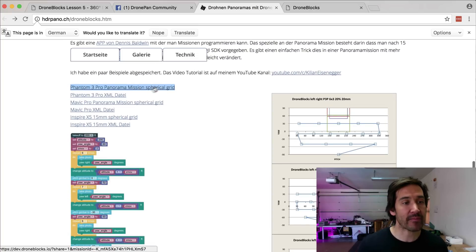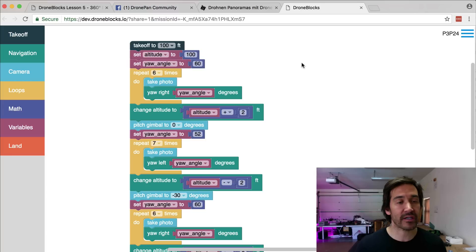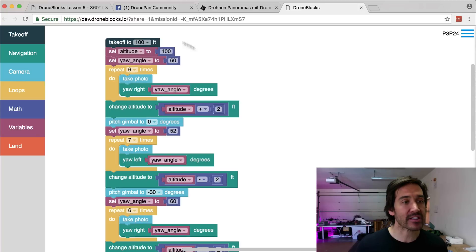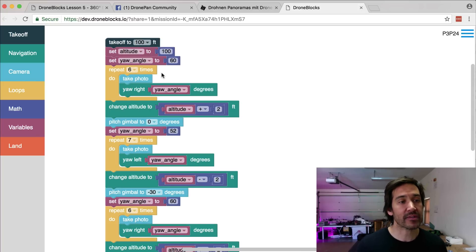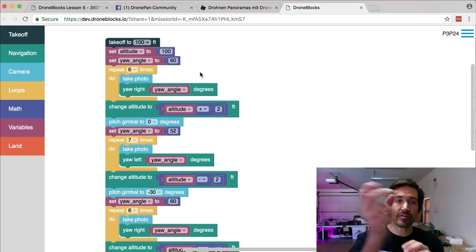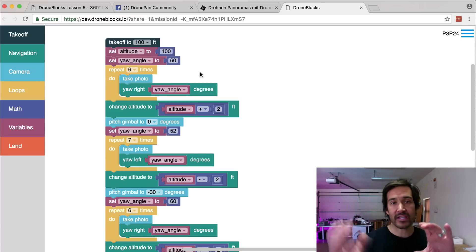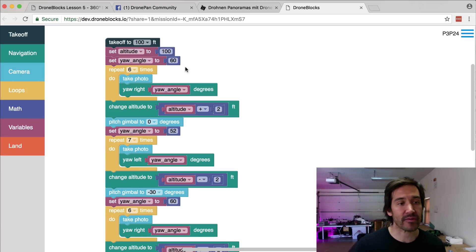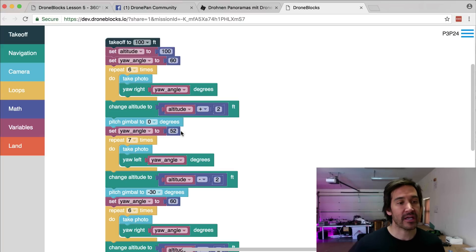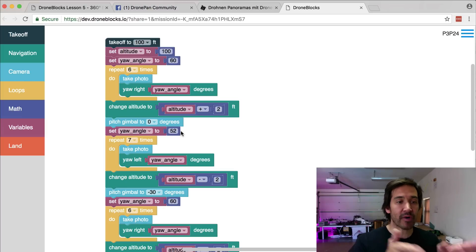You can see here he shares some of his configuration XML files for these panoramas. Here is his panorama mission for a spherical grid. You can see that he takes off, and then what he's actually doing is creating columns of photos at different yaw angles. If you think about a sphere, at the top you're going to need fewer photos than at the center. So his yaw angle is 60 degrees, he takes six photos, yaws each time, and then near the center of the sphere he takes smaller angles, which means he'll need more photos.